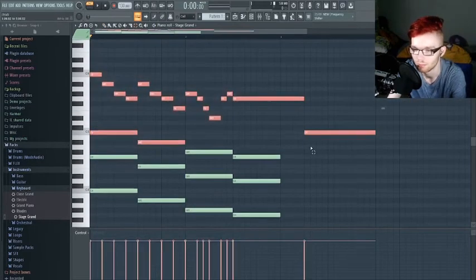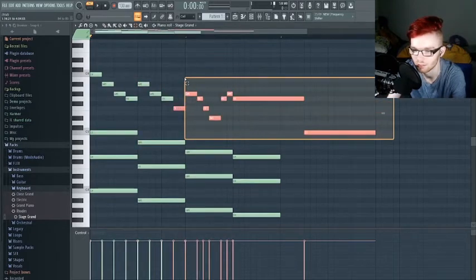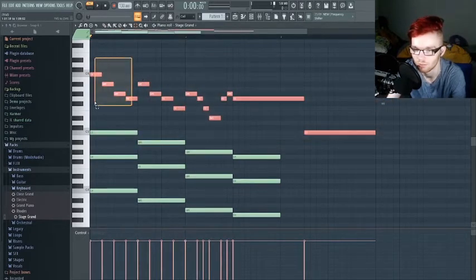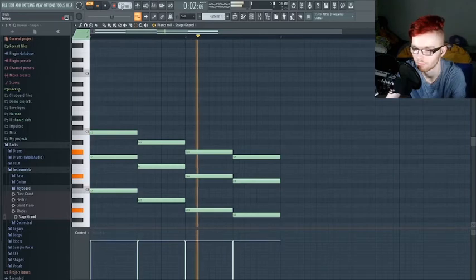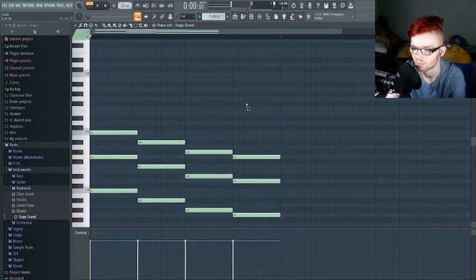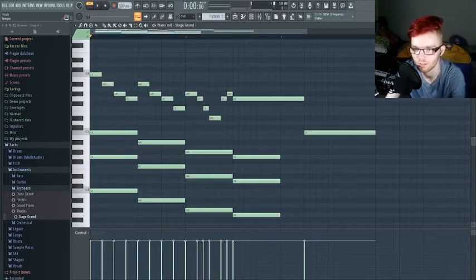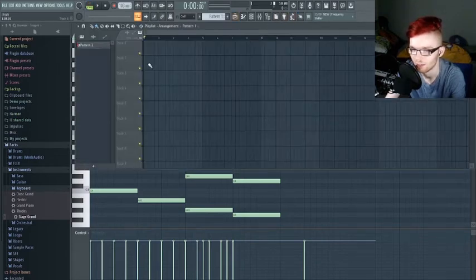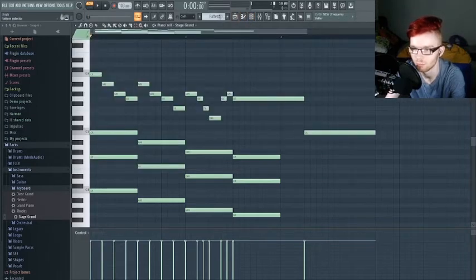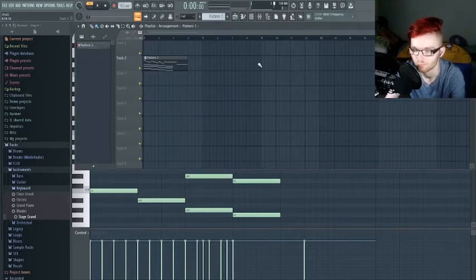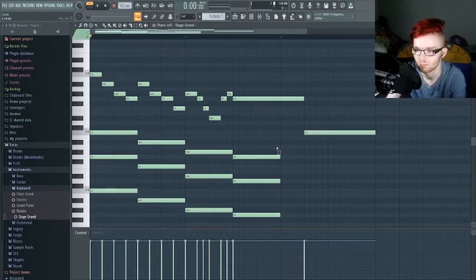I'm going to copy and paste this. If you hold shift you can select more things. If I turn the tempo down — the tempo is managed up here near the play button — the song plays the pattern roll. The pattern is your piano roll, labeled Pattern 1, and if you go back it's labeled over here.